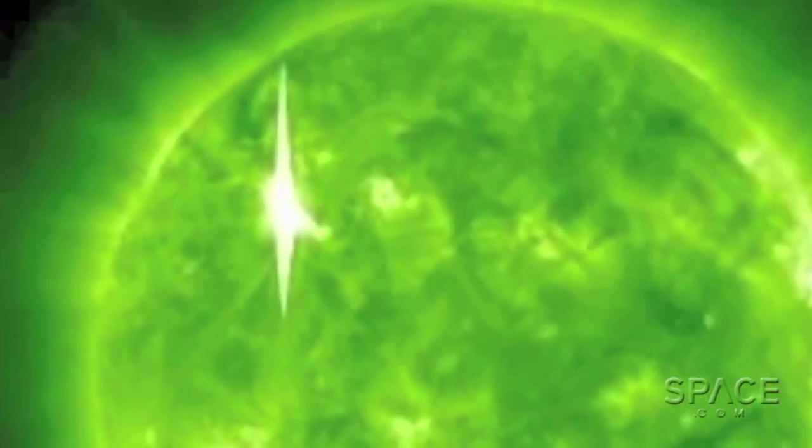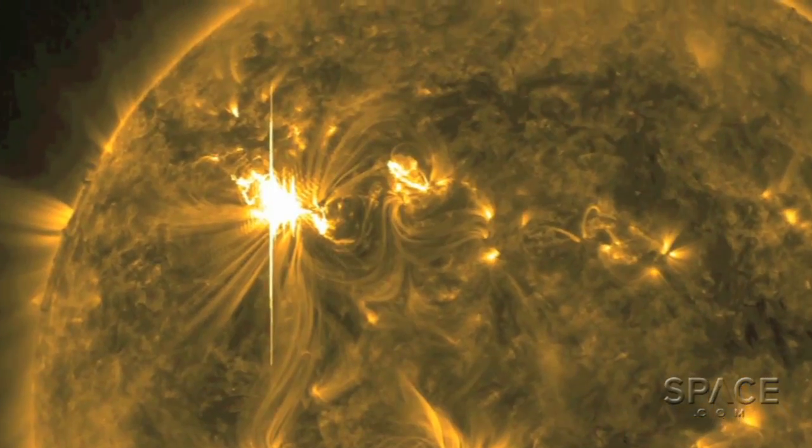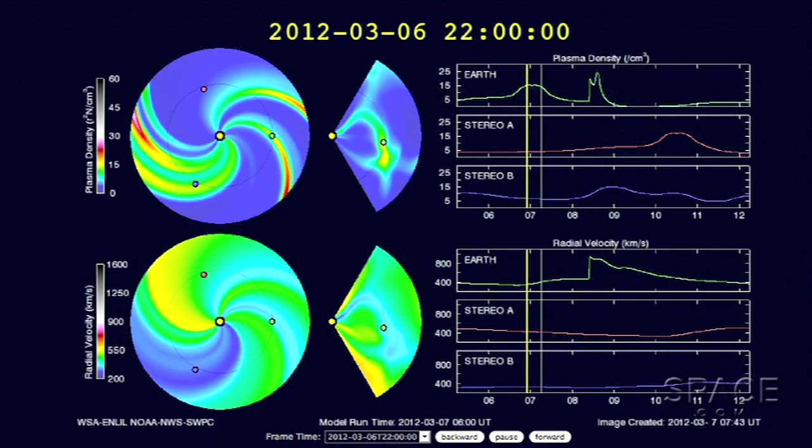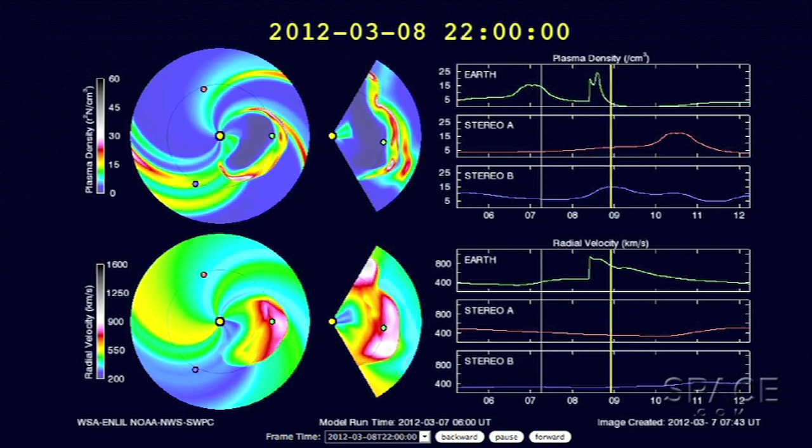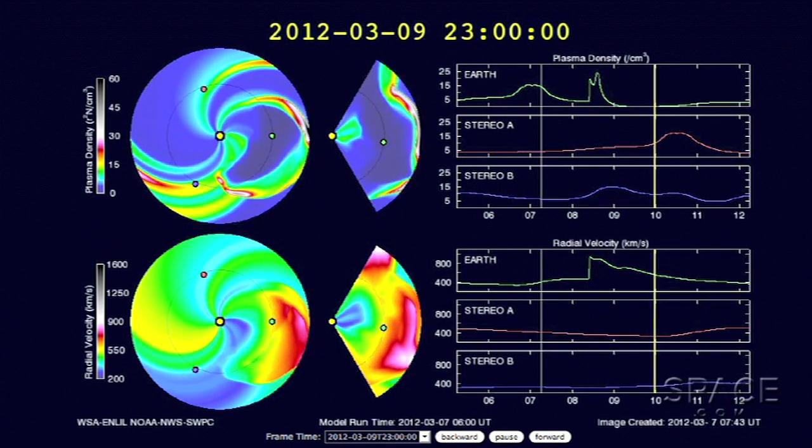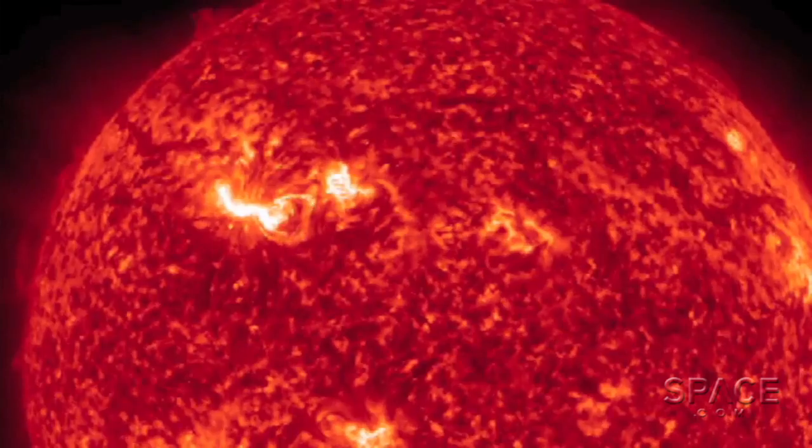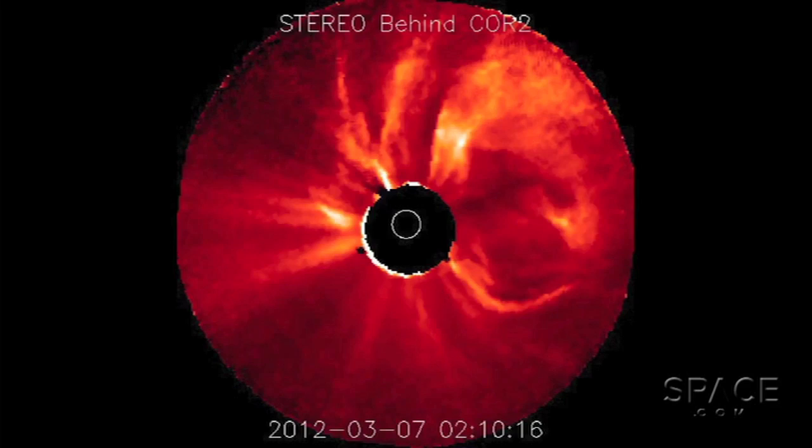A prediction of the solar wind shows the Earth directly in the path of the plasma cloud wavefront emanating from this cluster and associated with these flares which generated a coronal mass ejection, or CME.